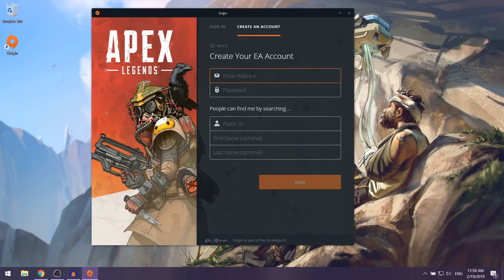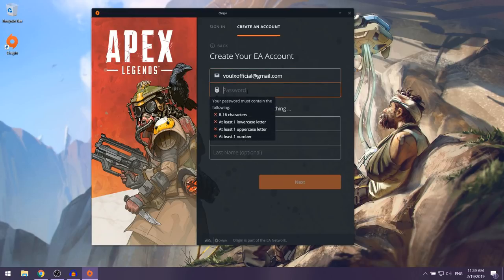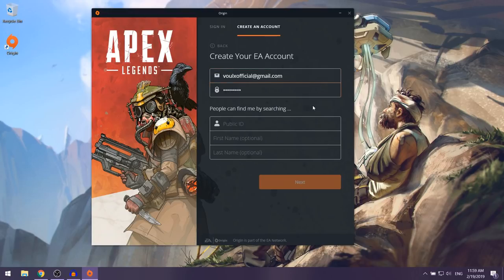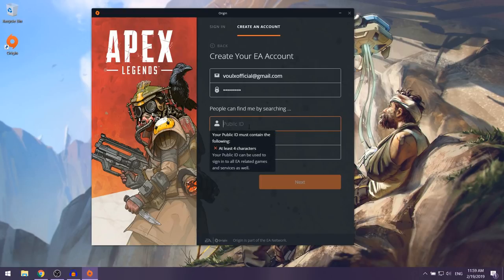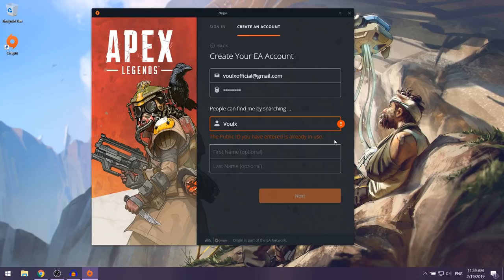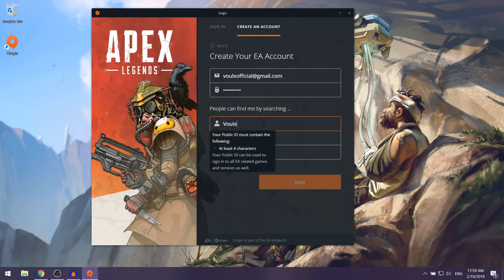They're going to ask you to create your EA account — put in your email address and select a password. Next they'll ask for your Public ID, which is basically your username. I'm going to put in 'Volks' here; if the username you've selected is taken, you can just change it.